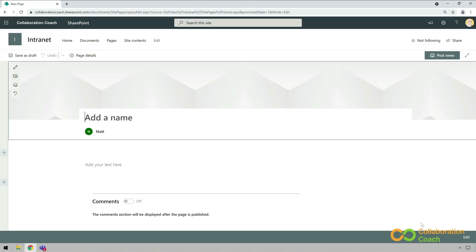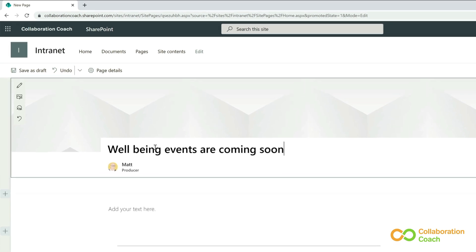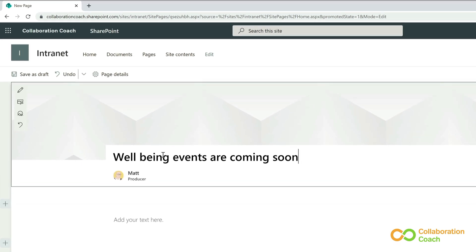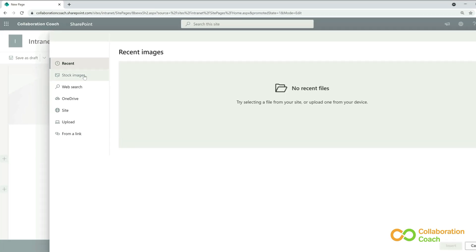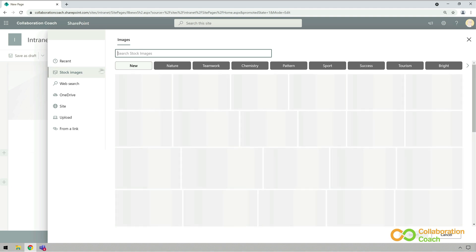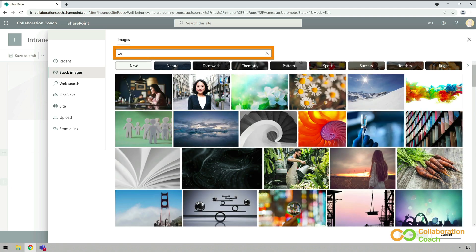I'll add a name here, and I'm going to call it wellbeing events are coming soon. Then I'll choose an image for the title area by choosing the image button here. I'm going to use the stock images and I'll put in a keyword search for wellbeing.